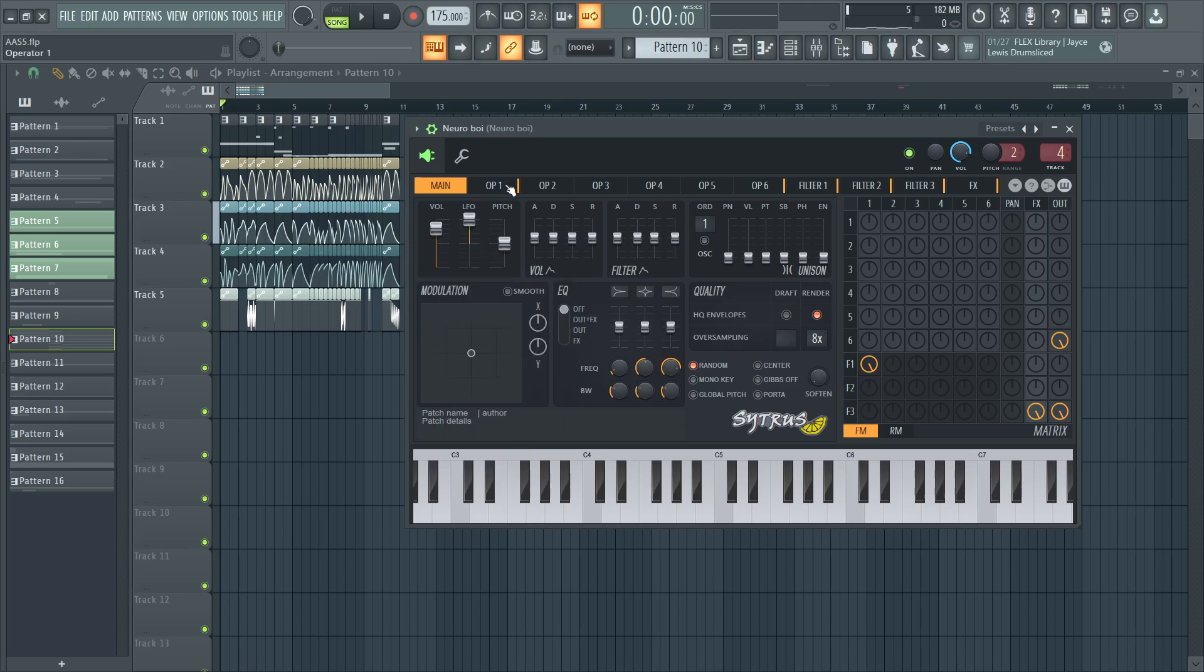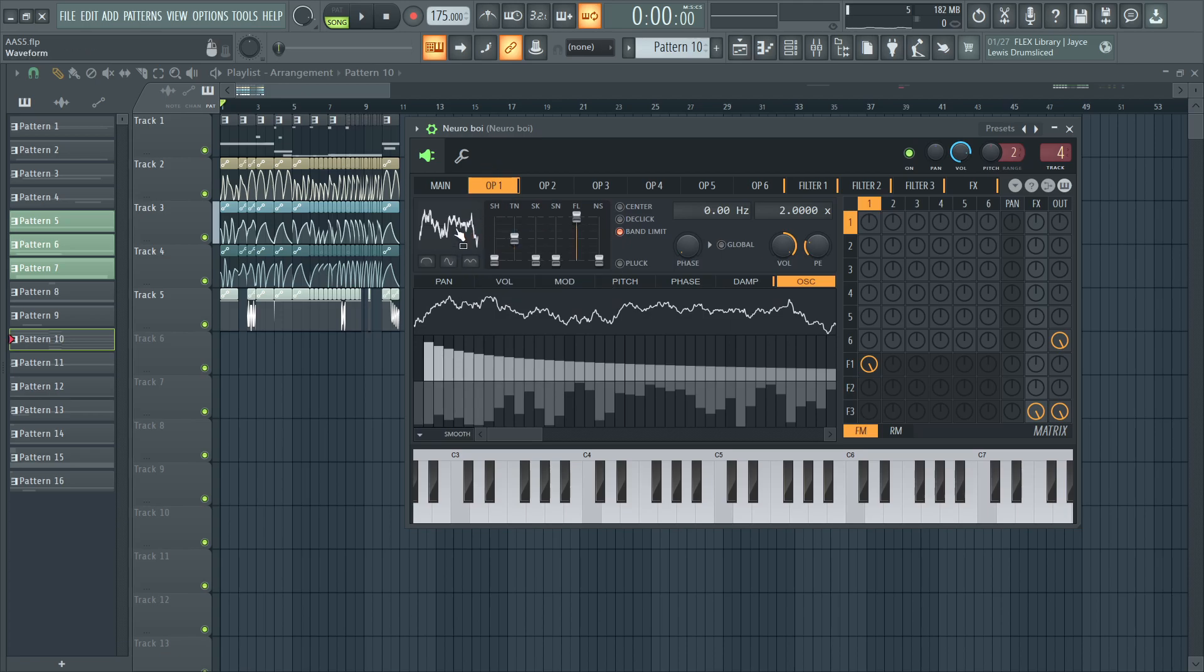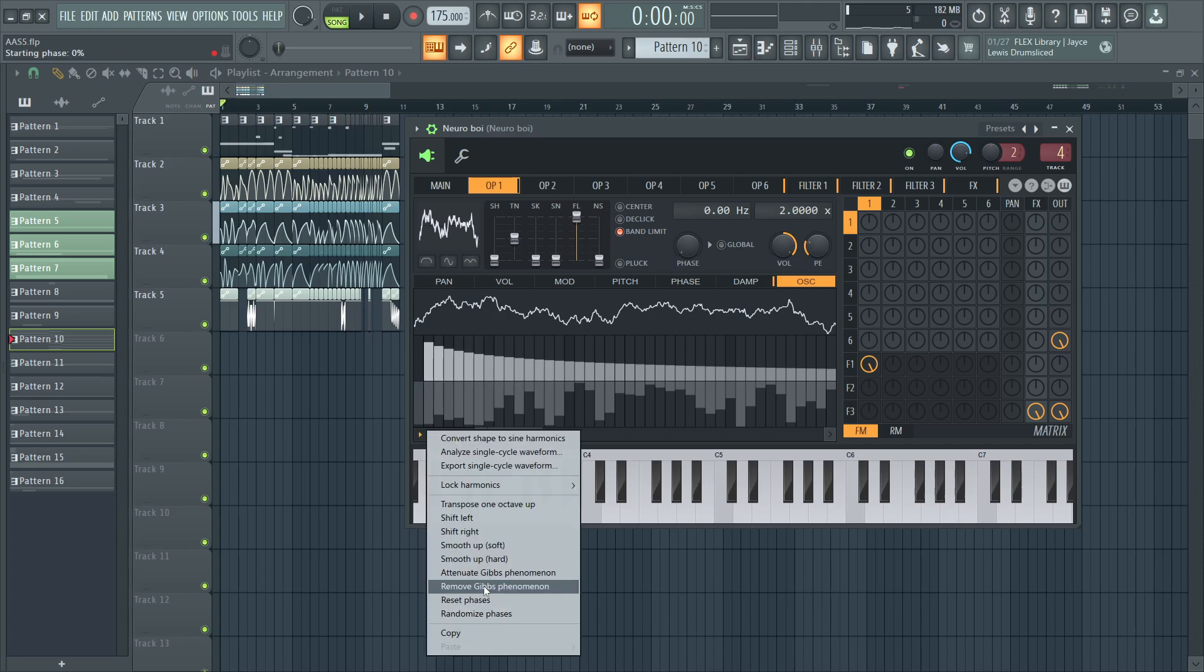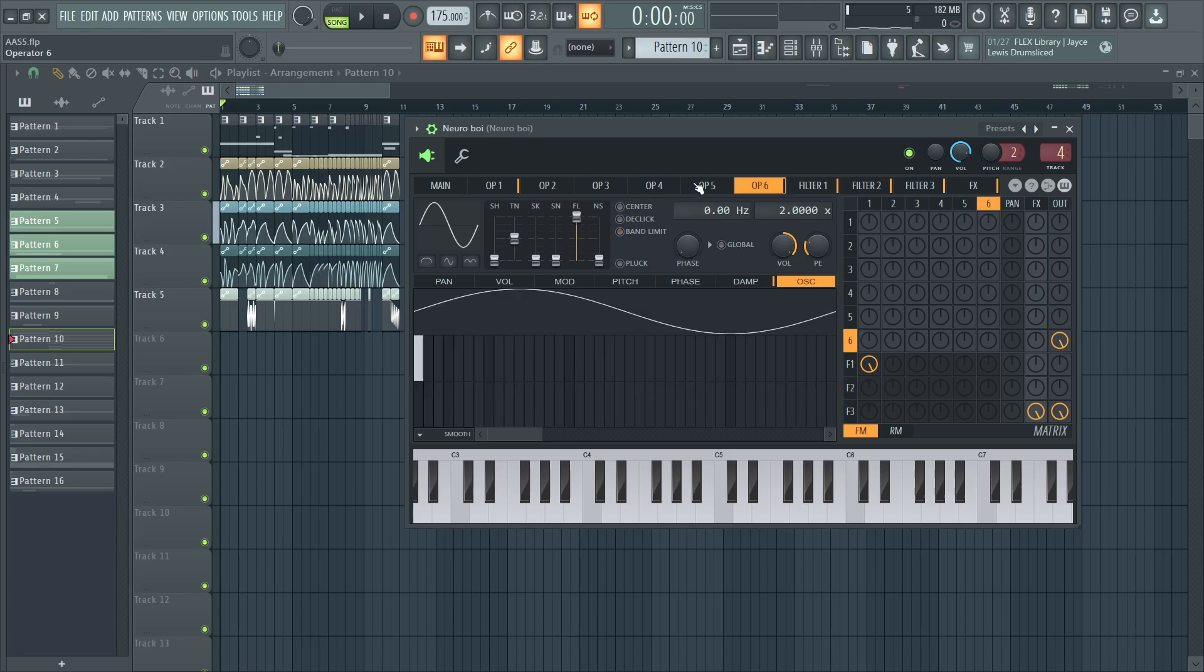And in operator one I have a solid wave that has been converted to sine harmonics with no fundamental and randomized phases and operator six is just a sub going out.